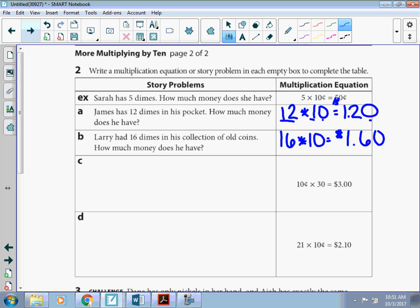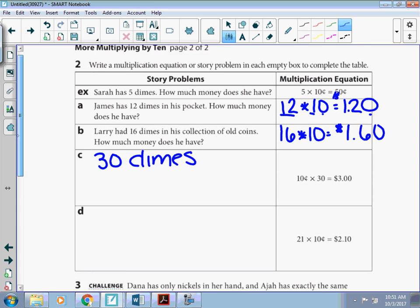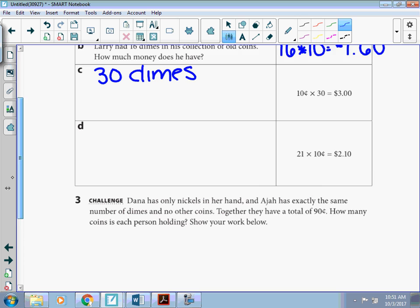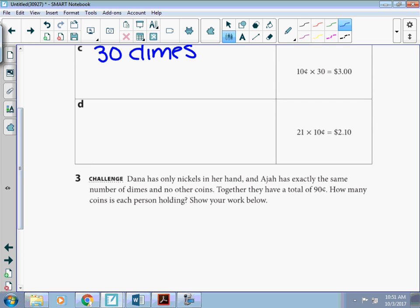Letter C, your story could vary, but somehow you need to have 30 dimes somewhere in your story. Who has them and where they got them, that's up to you. And letter D, same thing somewhere. You need to have 21 dimes. Because that's where we get that for both those problems.